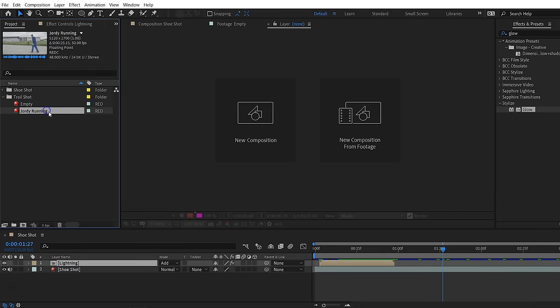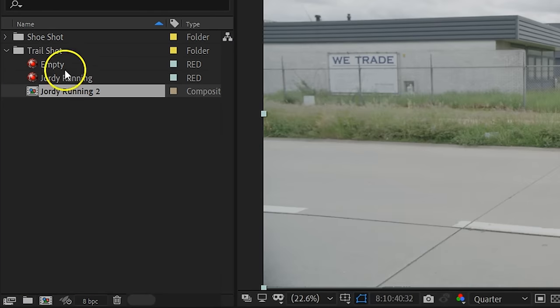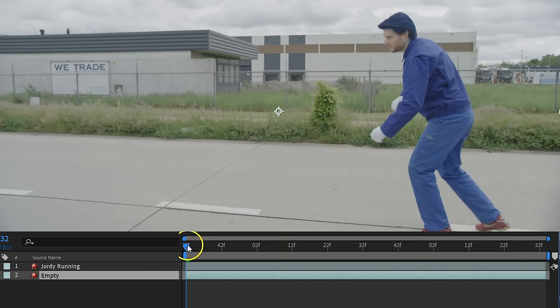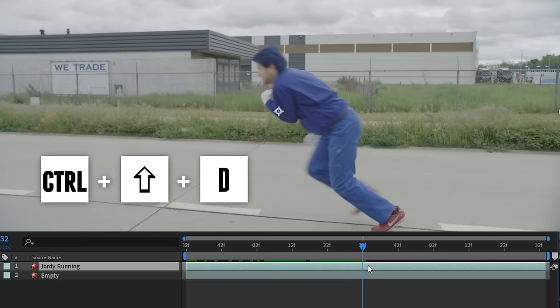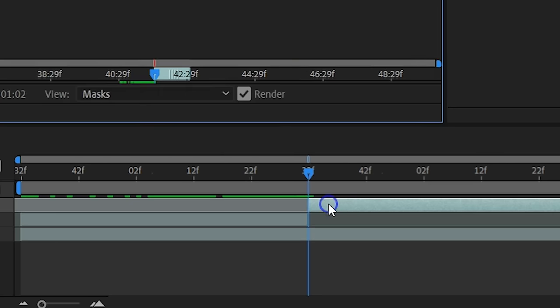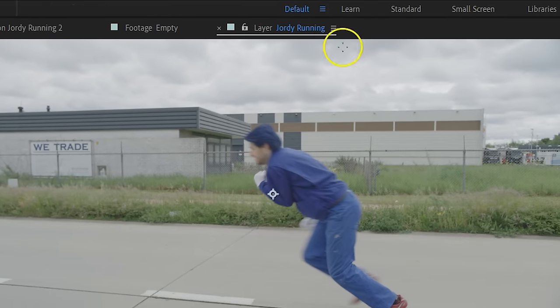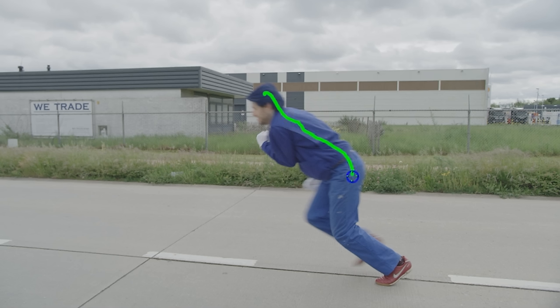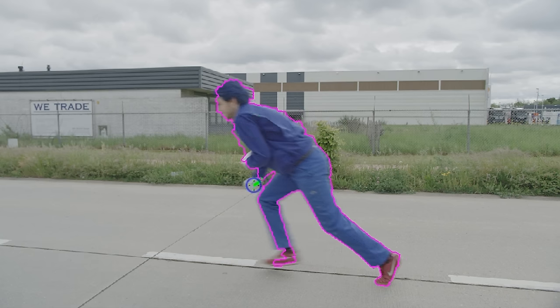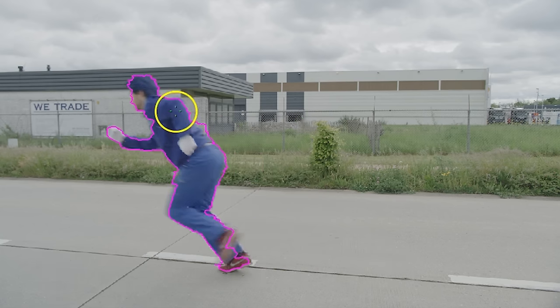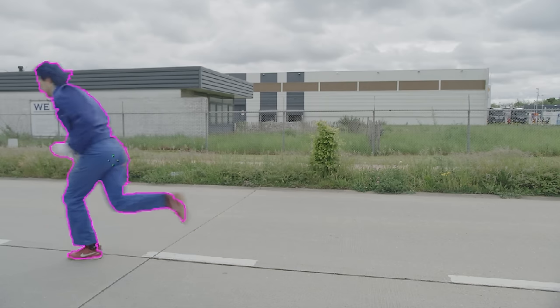Now let's get further with the next effect. Here we are going to recreate the trail behind Sonic. Take the shot of your subject where he starts running and place it into a new composition. Then take an empty background and place it underneath the running clip. Now take the playhead and go further in time to the point where your subject starts running. Here you can make a cut by pressing the shortcut Ctrl Shift D. Now it's time to mask out Jordy. We are going to do this with the roto brush. Double click on the new layer after the cut and take the roto brush tool from the toolbar. Just go with your green brush roughly over the body of your talent — the brush tool will now make an automatic selection. Everything that is too much you can remove by holding the Alt key and brushing over it.